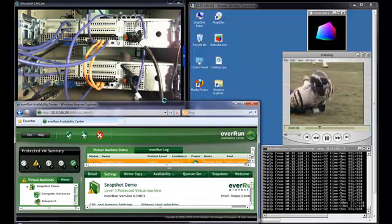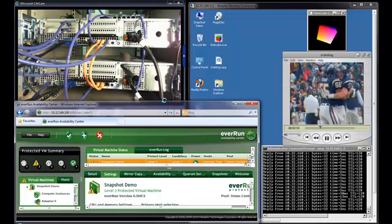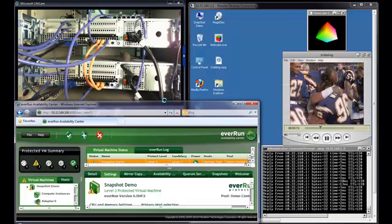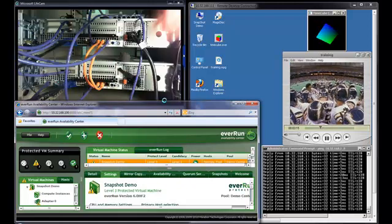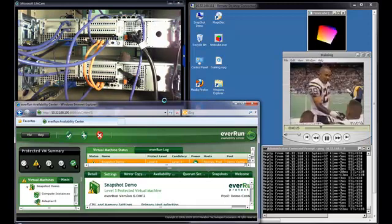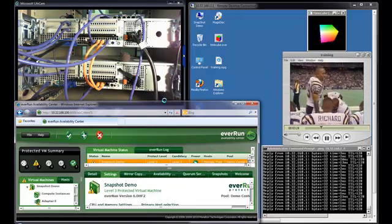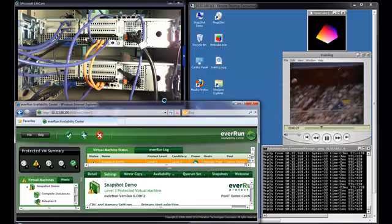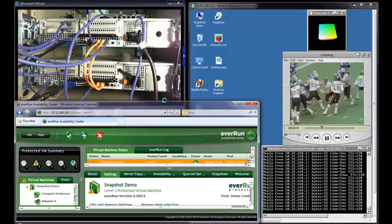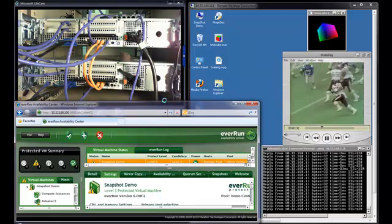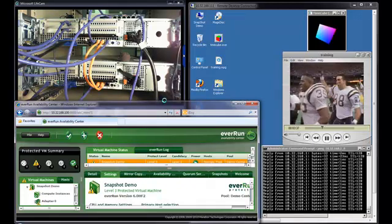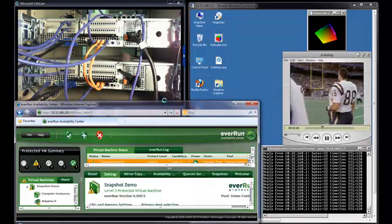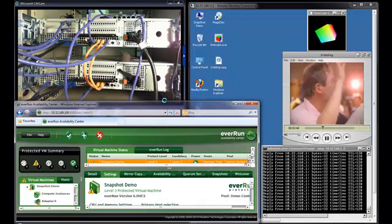Now, I'm going to simulate a total host failure by pulling the power plug. George is now offline. Notice there was a momentary pause as EverRun responded to the failure. Even though the PVM paused, we did not lose any data. The response to a complete host failure is similar to a system quiesce. All I/O is paused, but no data is lost or corrupted while the standby system becomes the active one.